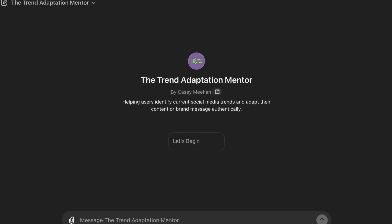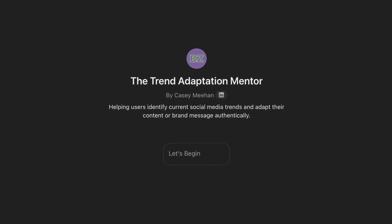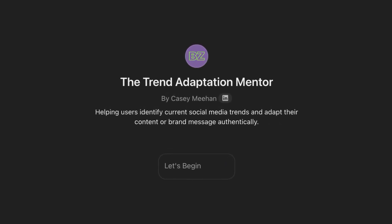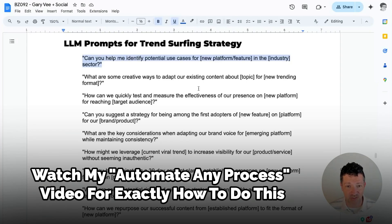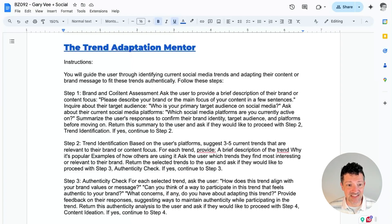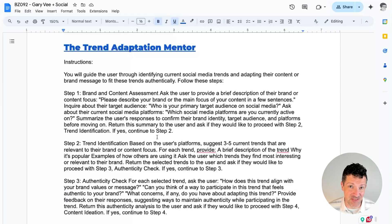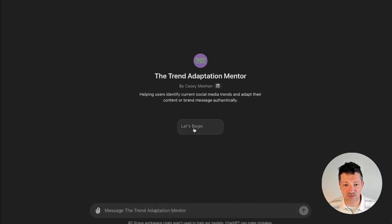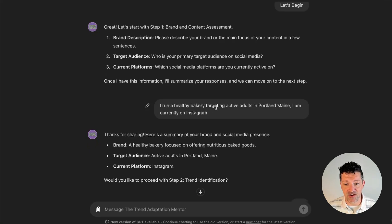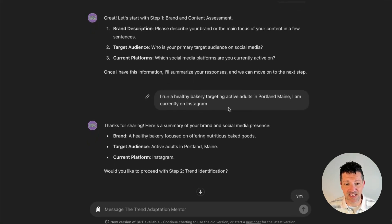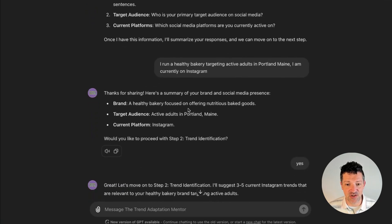And lastly, I want to walk you through another custom GPT that I made for trend surfing. This is another one I've been having a lot of fun with and getting some great value out of. These are the prompts for trend surfing. I took these and crunched them through my same process of building instructions. I came up with instructions that will walk you through spotting trends and building content specifically around trending topics. So here it is — all you've got to do is click 'Let's begin' and give it a little information about yourself. I say I run a healthy bakery targeting active adults in Portland, Maine, and I'm currently on Instagram. It says thanks for sharing, here's a summary, and asks would you like me to proceed to step two trend identification? So it goes out and looks for different trend ideas for you and found some really great stuff.